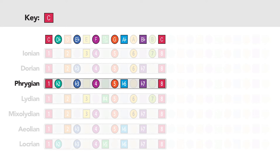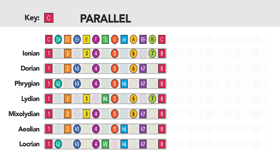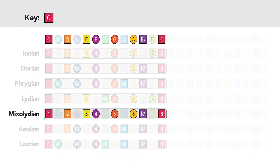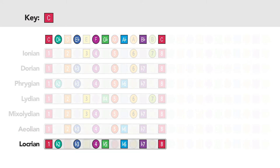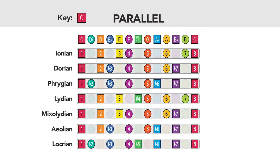Continuing on, if we want to play the Phrygian mode beginning on C, then the interval pattern is 1, flat 2, flat 3, 4, 5, flat 6, flat 7, 8 — or notes C, D flat, E flat, F, G, A flat, B flat, C. This mode is also parallel with the others. And moving down the line following the same logic, we can pick out the other modes too — including the C Lydian mode, the C Mixolydian mode, C Aeolian, and C Locrian. Where each starts on the C note, so C is the tonal home base, and we remain in the key of C.